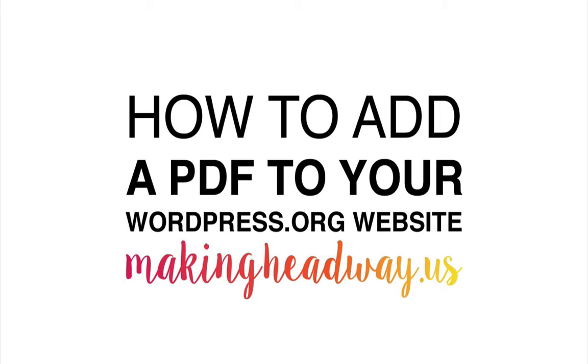That's right, how to take a PDF that you've created and add it to your website. I get asked how to do this all the time, so I thought, why not put together a quick tutorial for you on how to make that happen? Every time you're spending 15 minutes or less with me, you know that you are making headway towards a DIY website that you'll love.